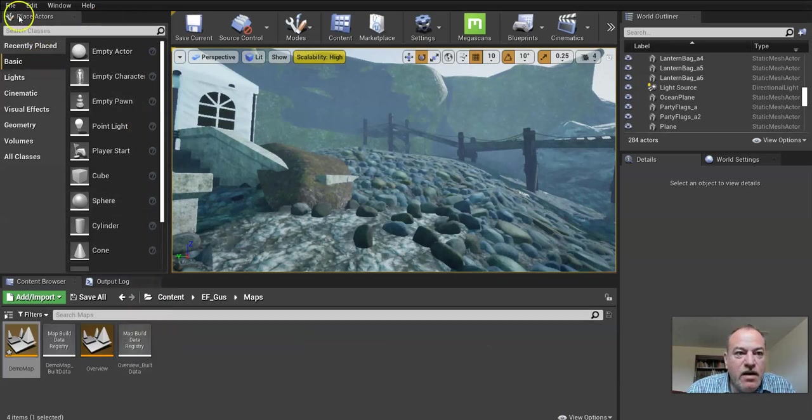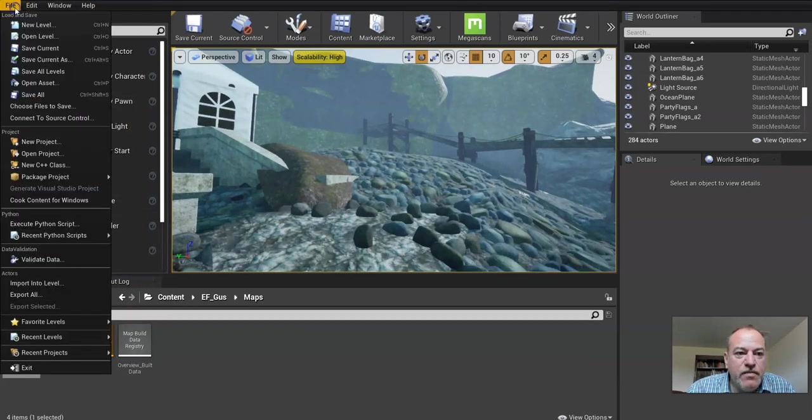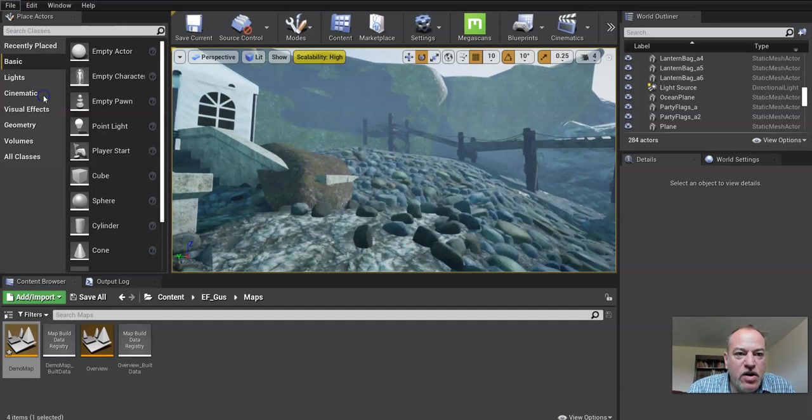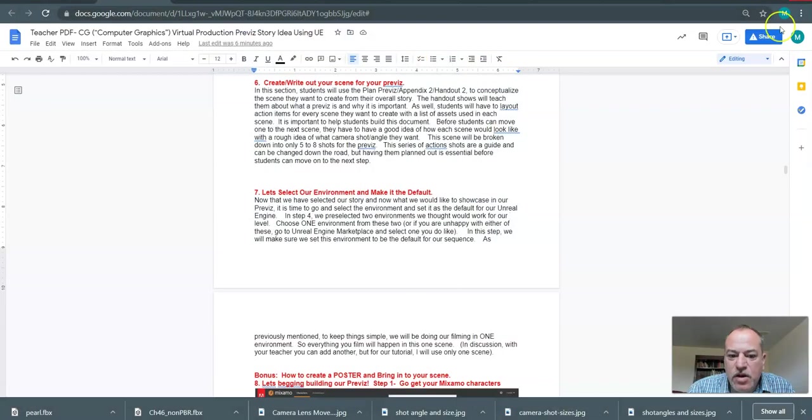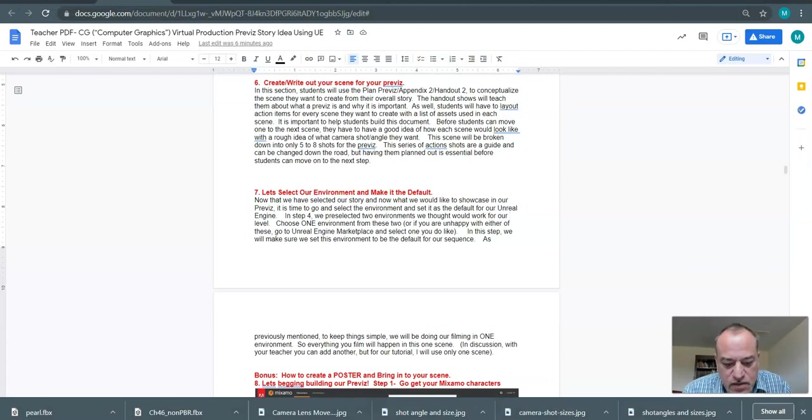So now, if I did anything, I could click Save All. If I close my Unreal Engine and reopen it, what I'm going to notice is that it will open that.